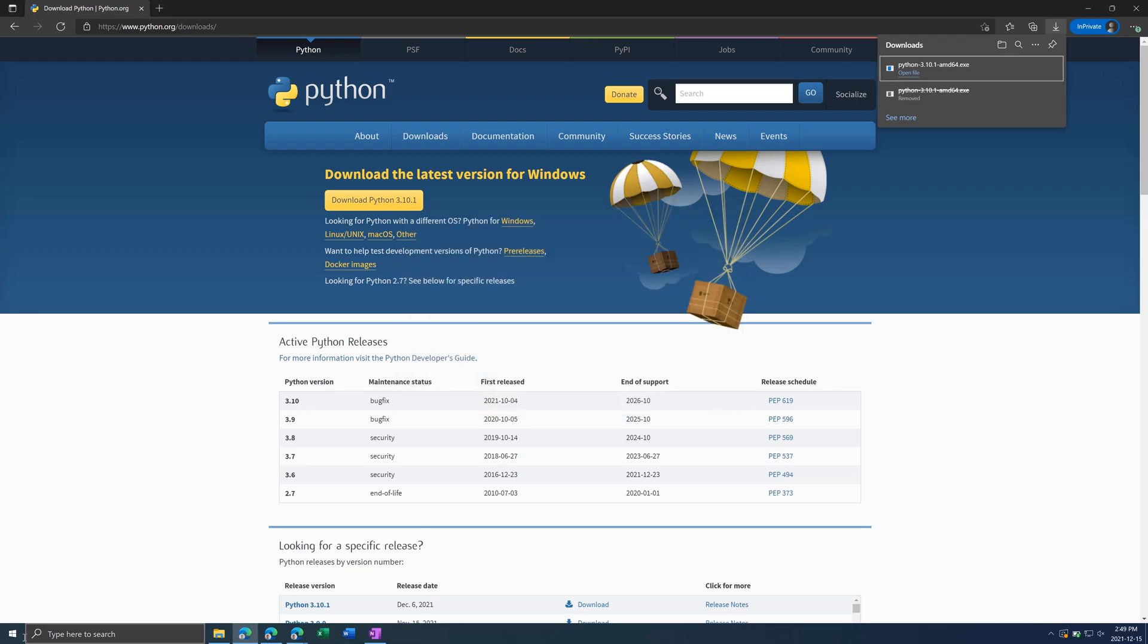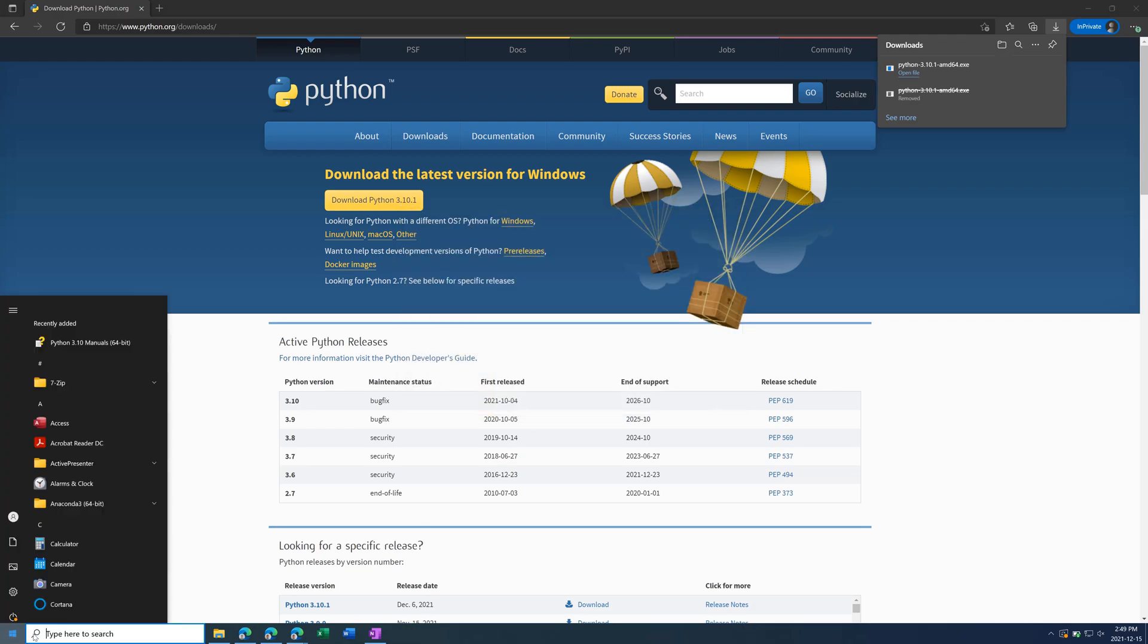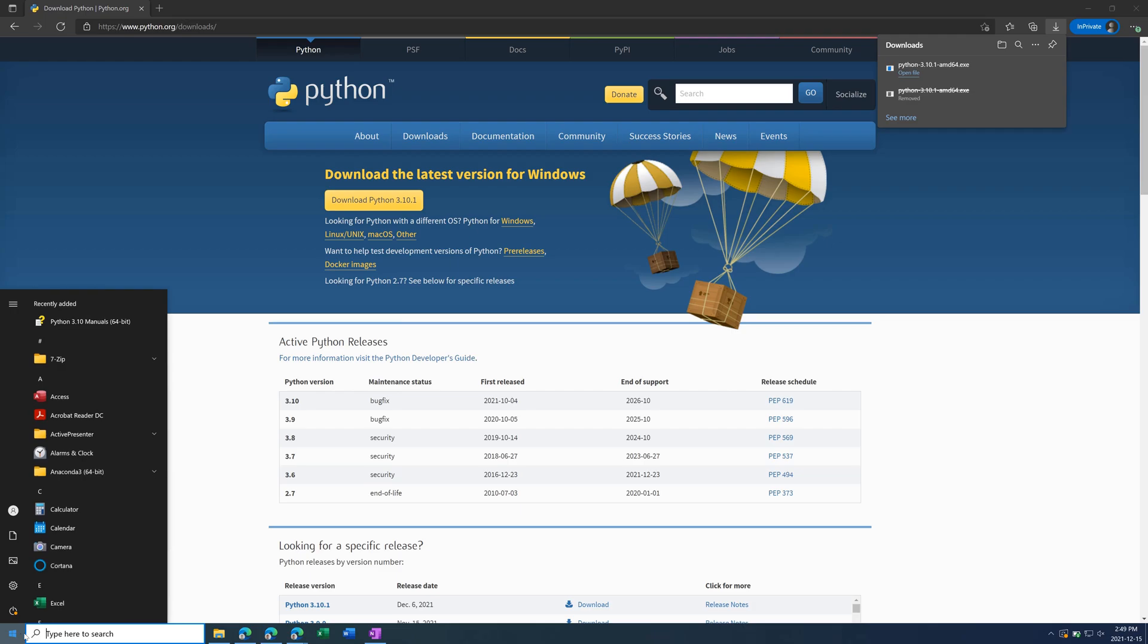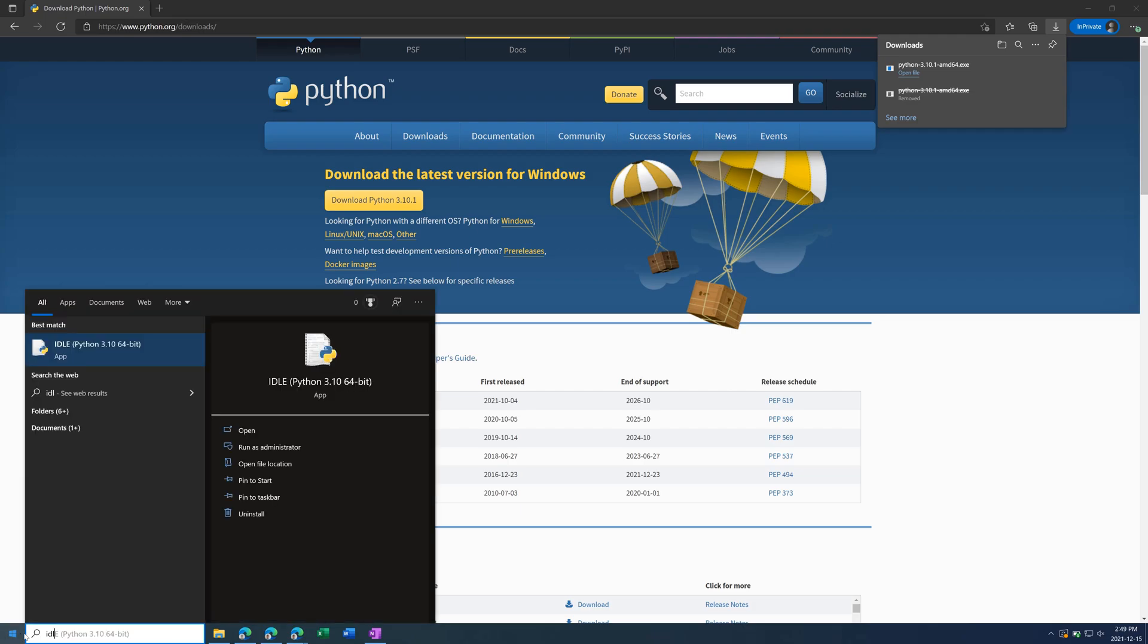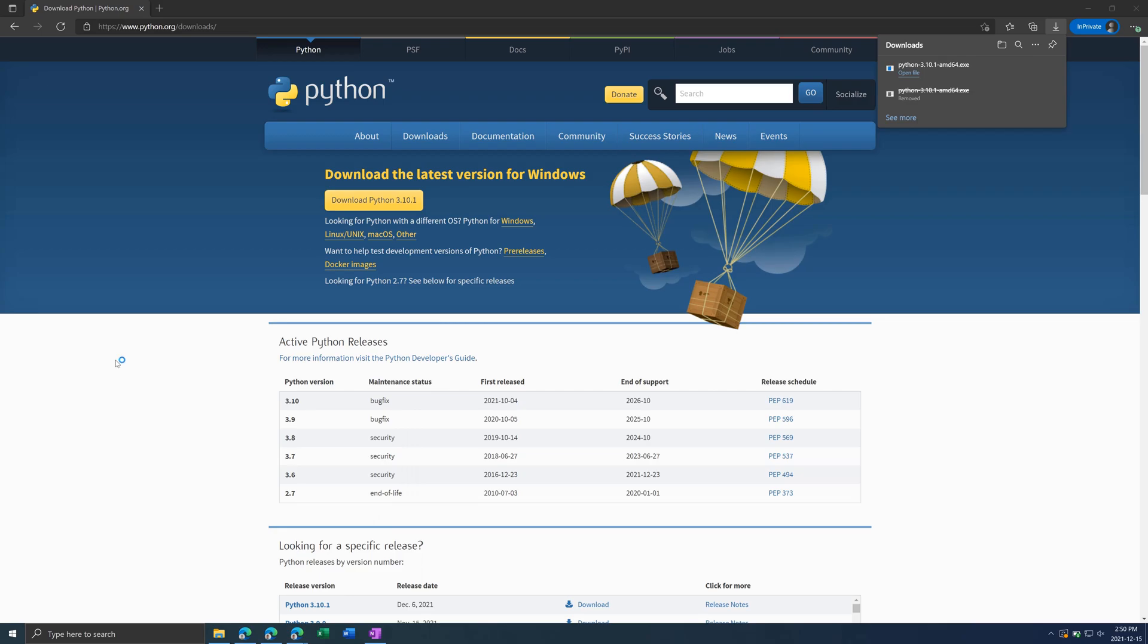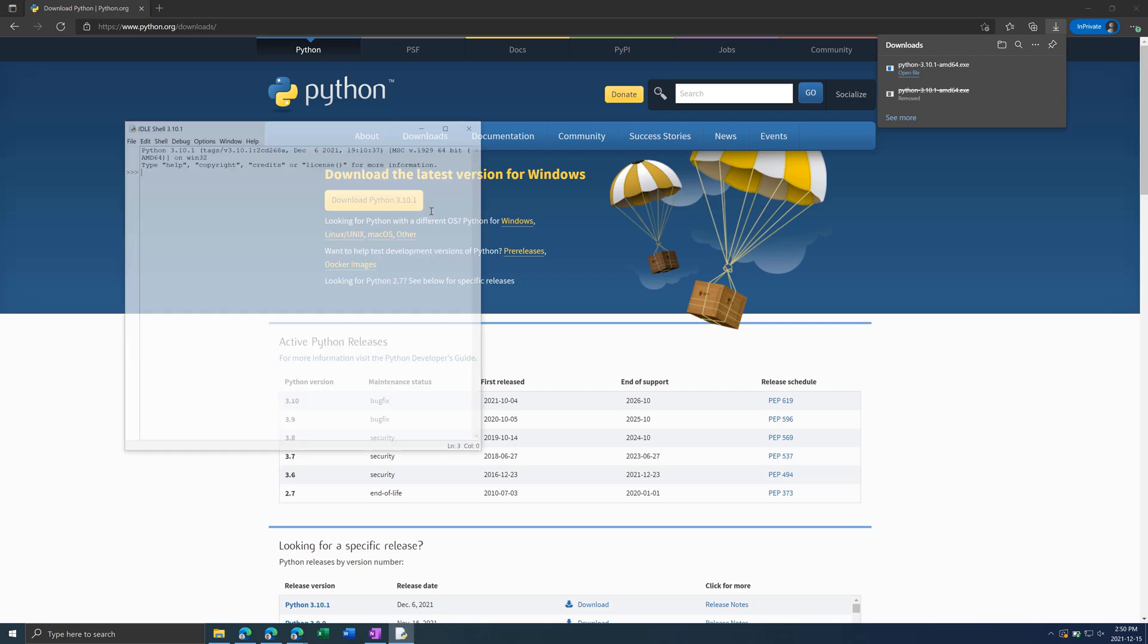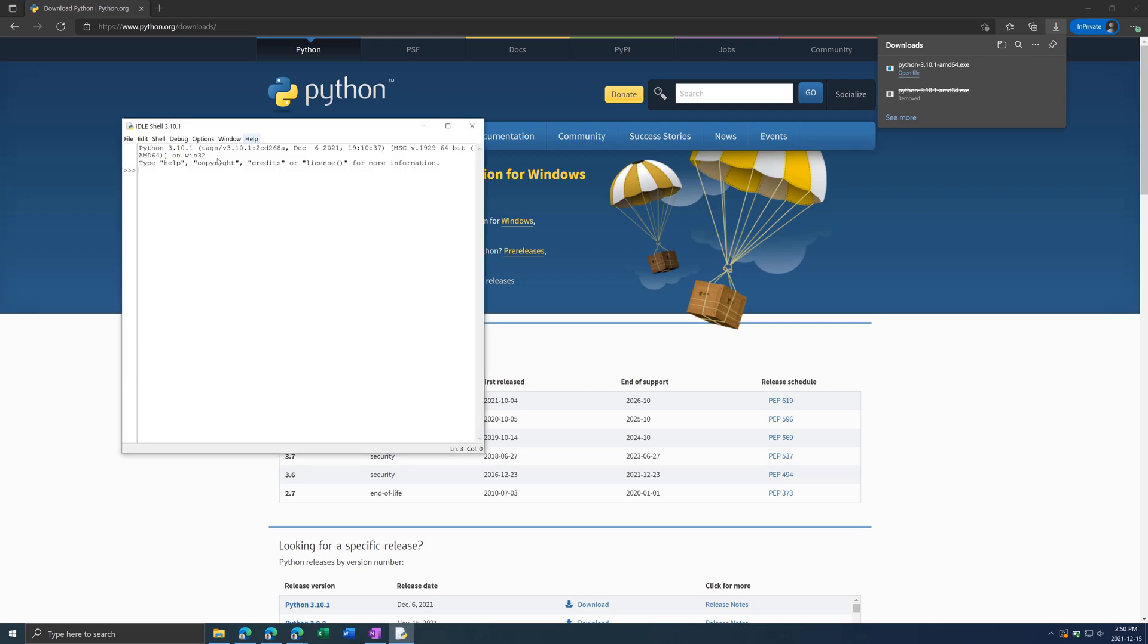And then go to the search bar or Windows icon and type in Idle and open up this program. This comes with Python and it allows you to write code. The first window that pops up is the console. Here you can just type in one-line commands, such as 5 plus 9. Press Enter to get a result. But most of the time, you'll be wanting to write multiple lines of code at a time.